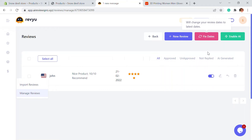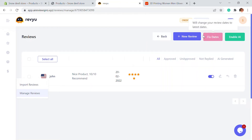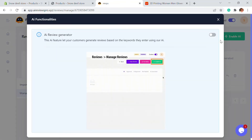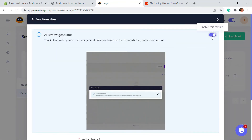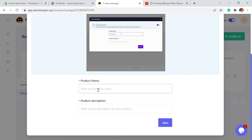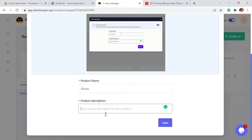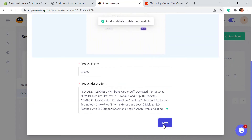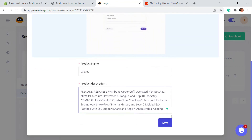That's another feature. If the reviews are old, you can always click on the Fix Review section and the dates will be fixed. Another feature that Revu offers is enabling AI. If you just click on Enable AI, all you have to do is enable it and enter the product name and description. If you save this, your customers will be able to generate reviews on your behalf.